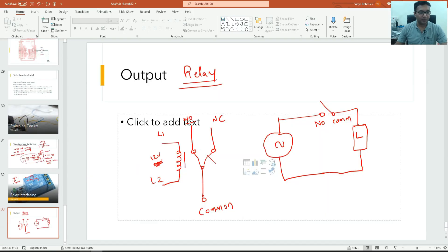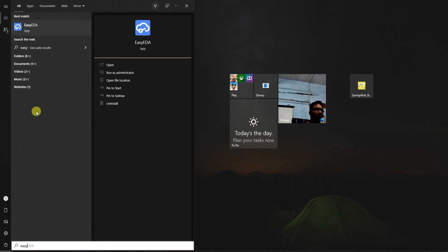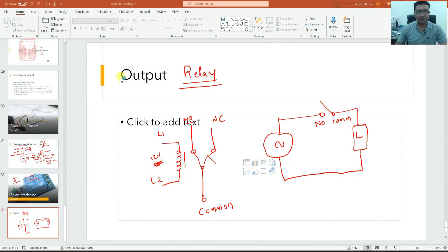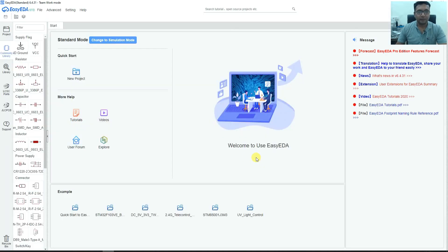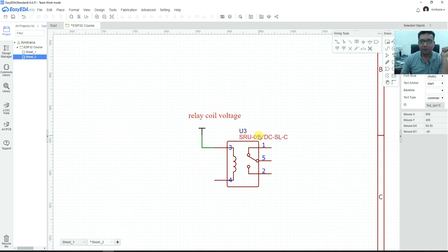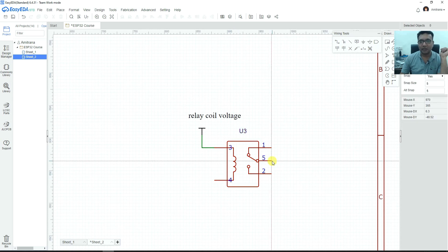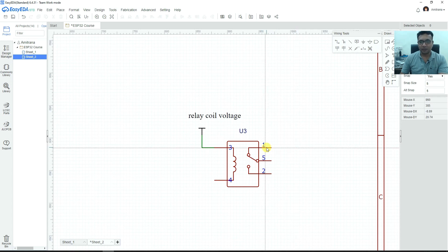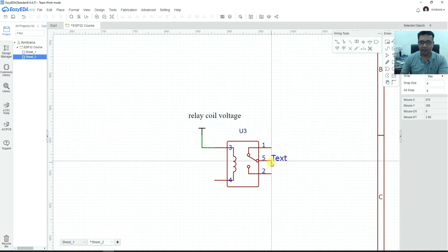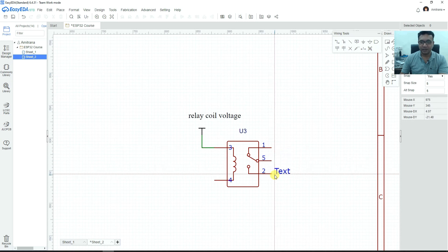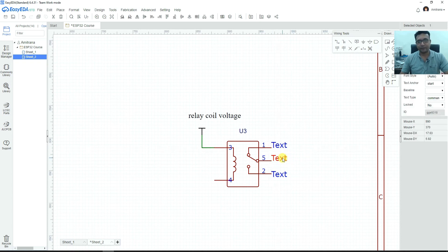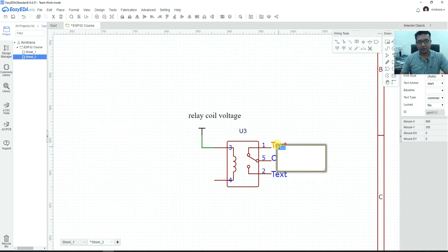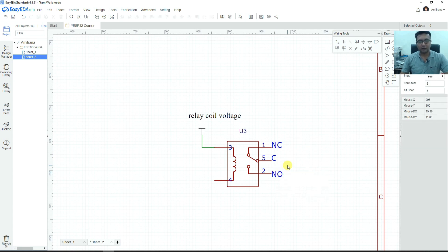Now, let me open Easy EDA that I am going to use to create these circuits. This is how a typical relay symbol will look like. Forget about the part numbers. There are two points to which we call as coil. We have to give a supply voltage and then you can see there are these three terminals. As you can see here, the number 1 and 5 are connected to each other. This one is NO, this one is NC and this one is common.